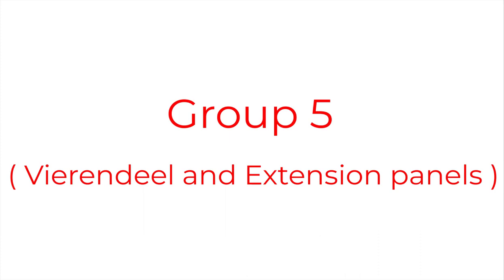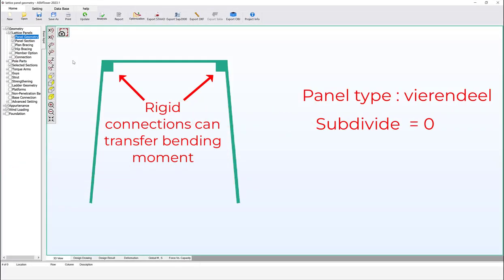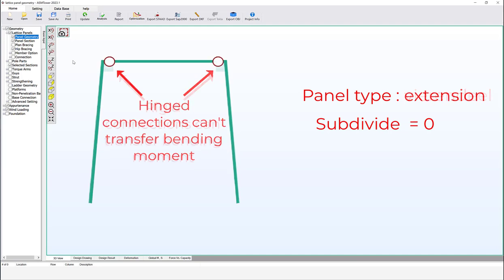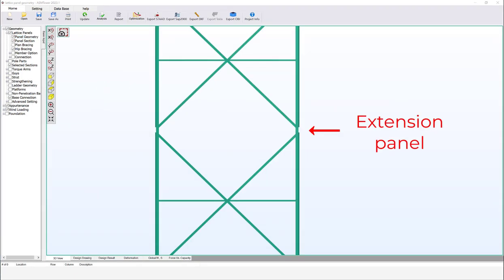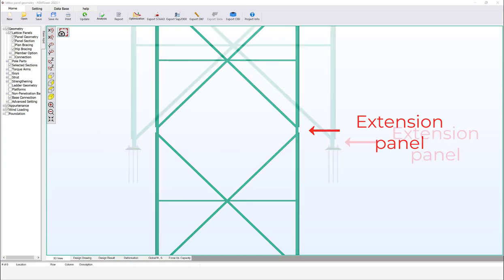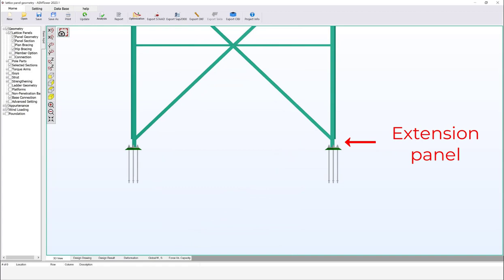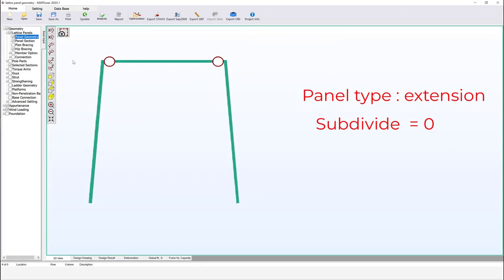Group 5. The last types are the virundial and extension panel types. The virundial type has a rigid connection between the main horizontal member and the main leg, which means defining a horizontal section is mandatory for this panel type. The extension panel type does not require a horizontal member, and if one is used, a hinged connection is automatically defined between the main horizontal member and the main leg — meaning no bending moment is transferred. Extension panel type can be used when there is a gap between bracing sections or the bracing members are not attached to the bottom elevation of the tower.